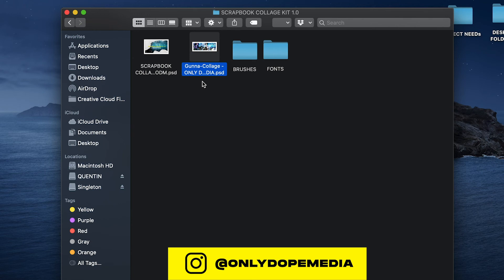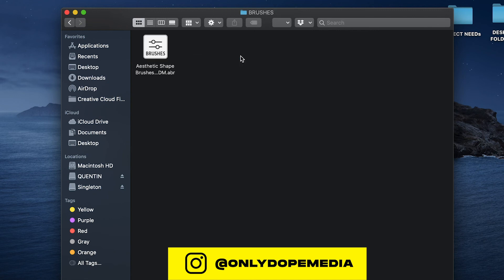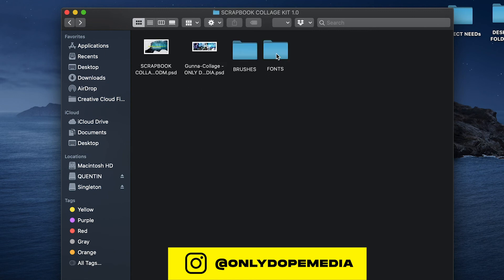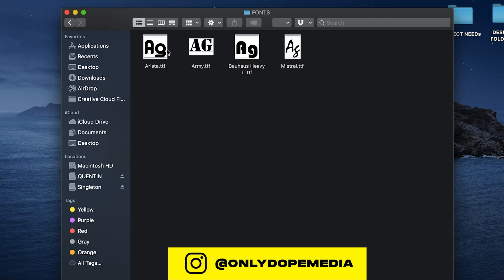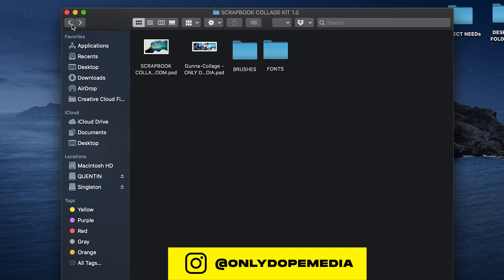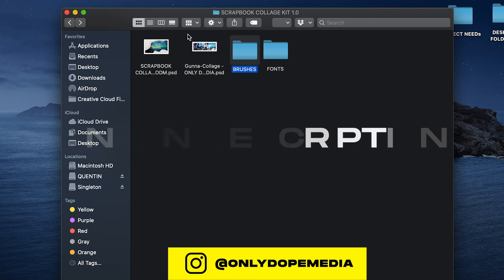And I'm giving you four starter fonts. I can't give you guys all the juicy stuff, but you get some fonts, some brushes, and a good starter pack.